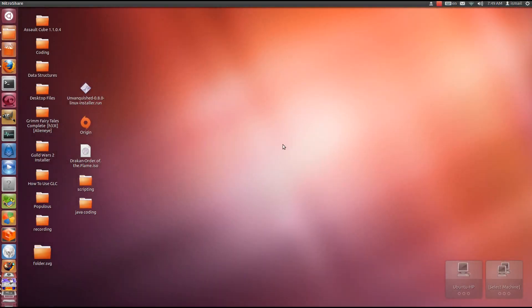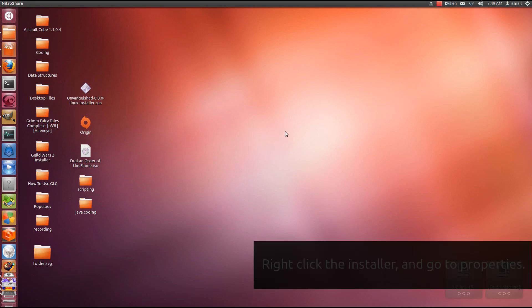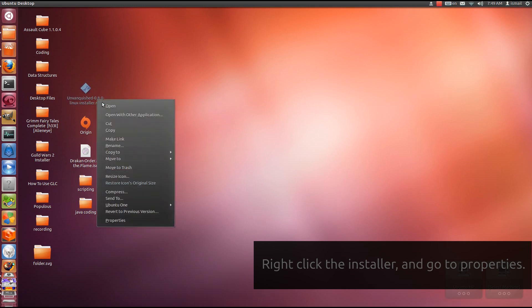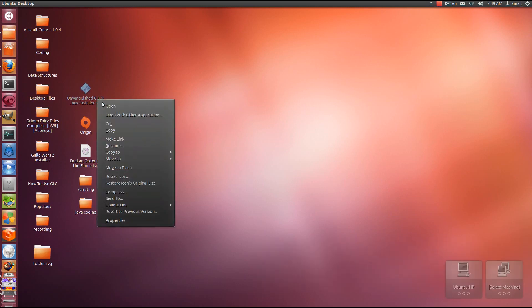Hey there guys, this is Penguins Recordings. Today I'm going to help guide you on how to install Unvanquished Alpha 8.